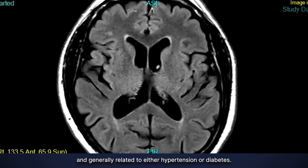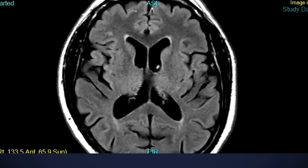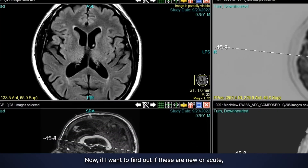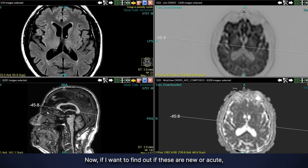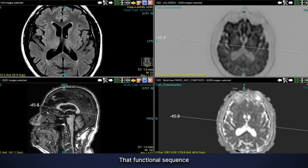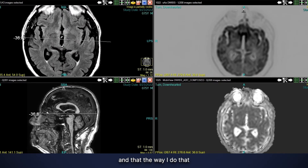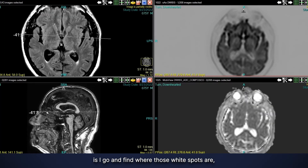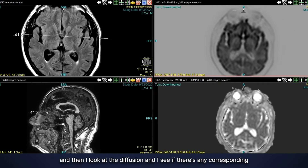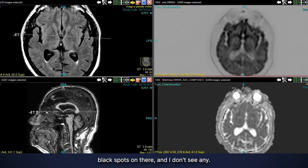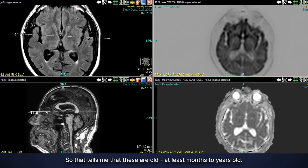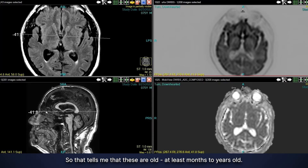Chronic small vessel ischemic change is generally related to either hypertension or diabetes. To find out if these are new or old, I go to the diffusion sequence — that functional sequence that tells me if these have just occurred or are months to years old. I find where those white spots are and look for any corresponding black spots on the diffusion images. I don't see any, so that tells me these are old — at least months to years old.